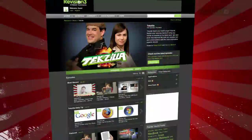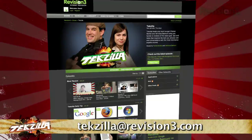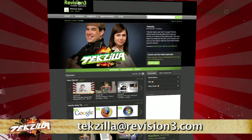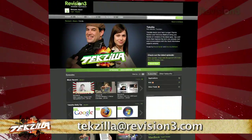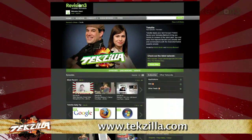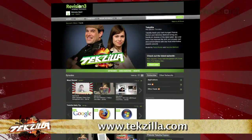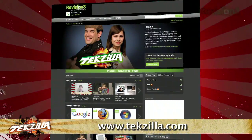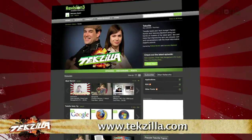Now, if you have a tip you'd like to share with the world, let us know. Email us at texila@revision3.com. And don't forget texila.com — it's the place to find more tips, tricks, product reviews and how-to's.